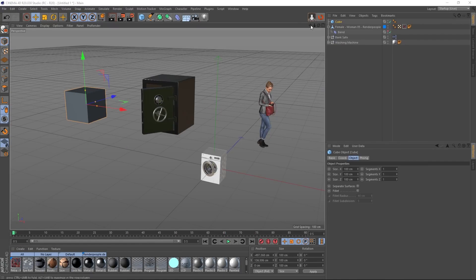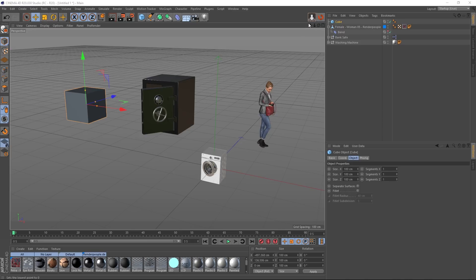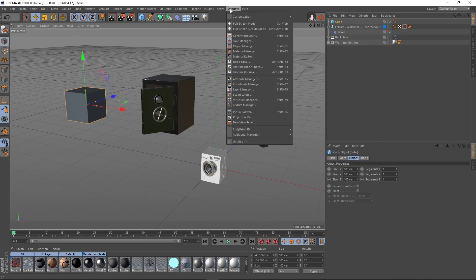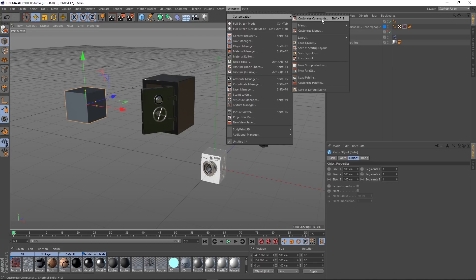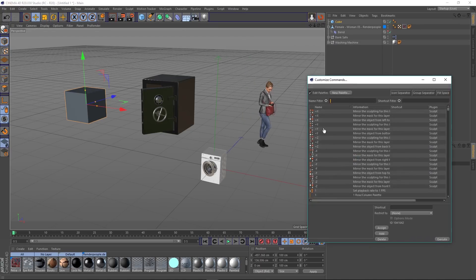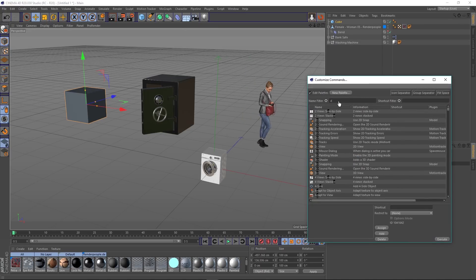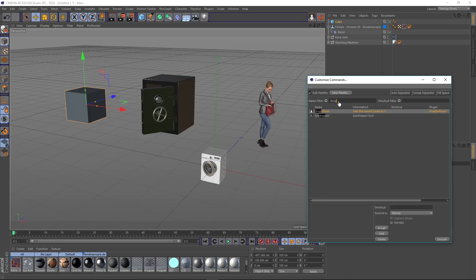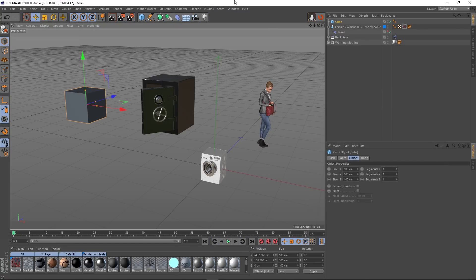And what I've done here, I've actually docked a Drop to Floor button in my UI. If you don't know how to do that you can go to Window, Customization, Customize Palettes and then you can search for Drop to Floor. And then you can just drag this in like that and you'll get a little button there. I've already done it so I don't need to do that.